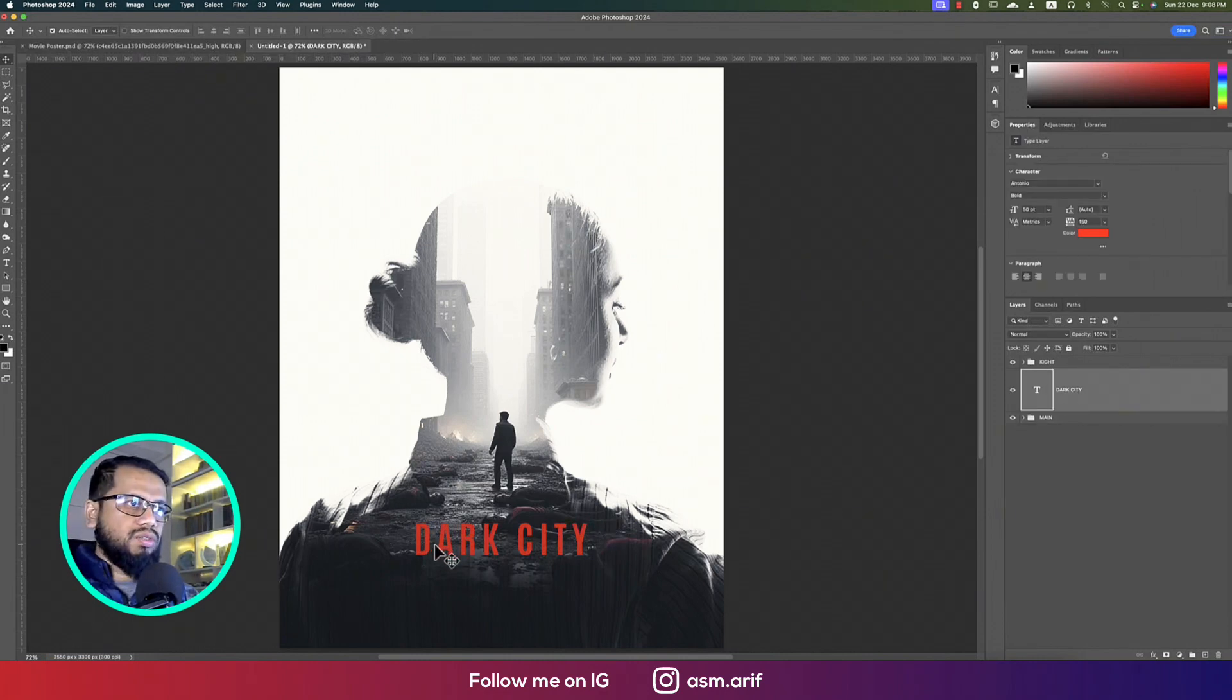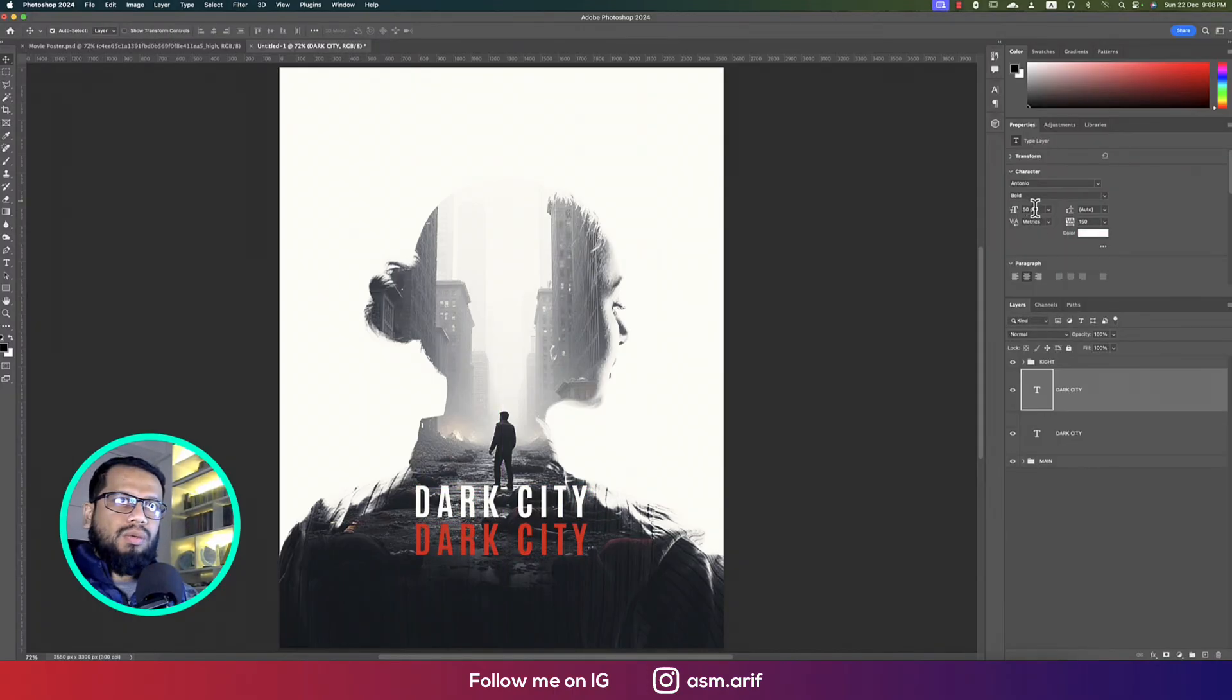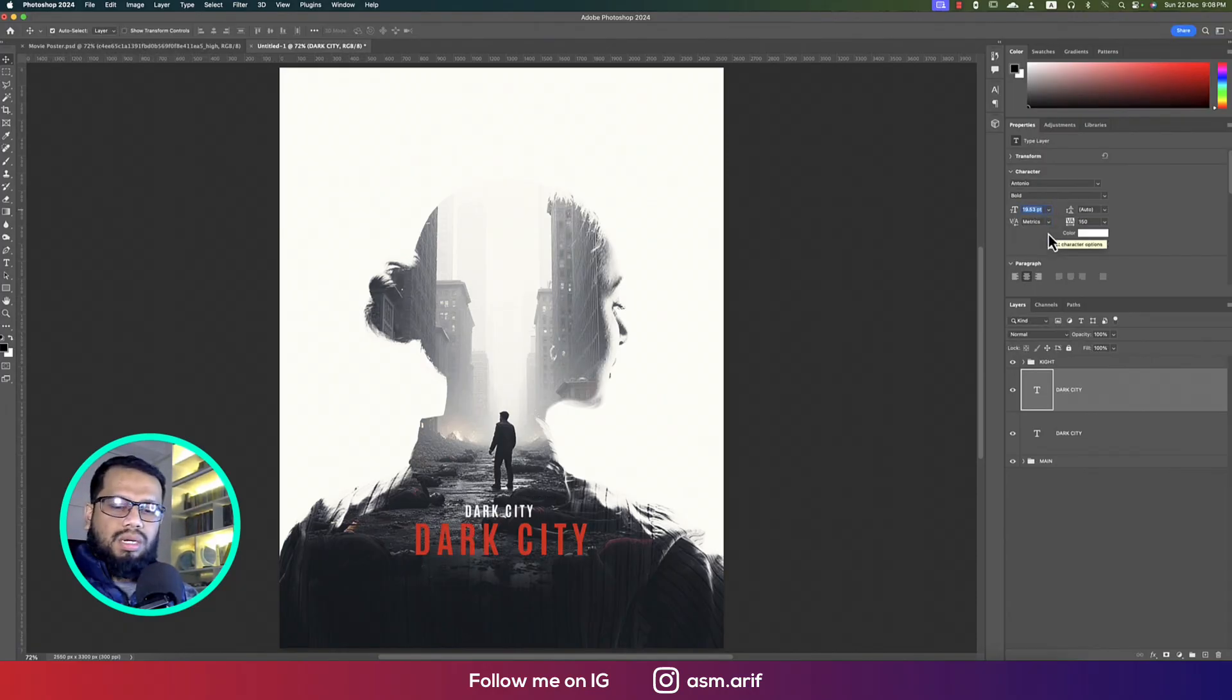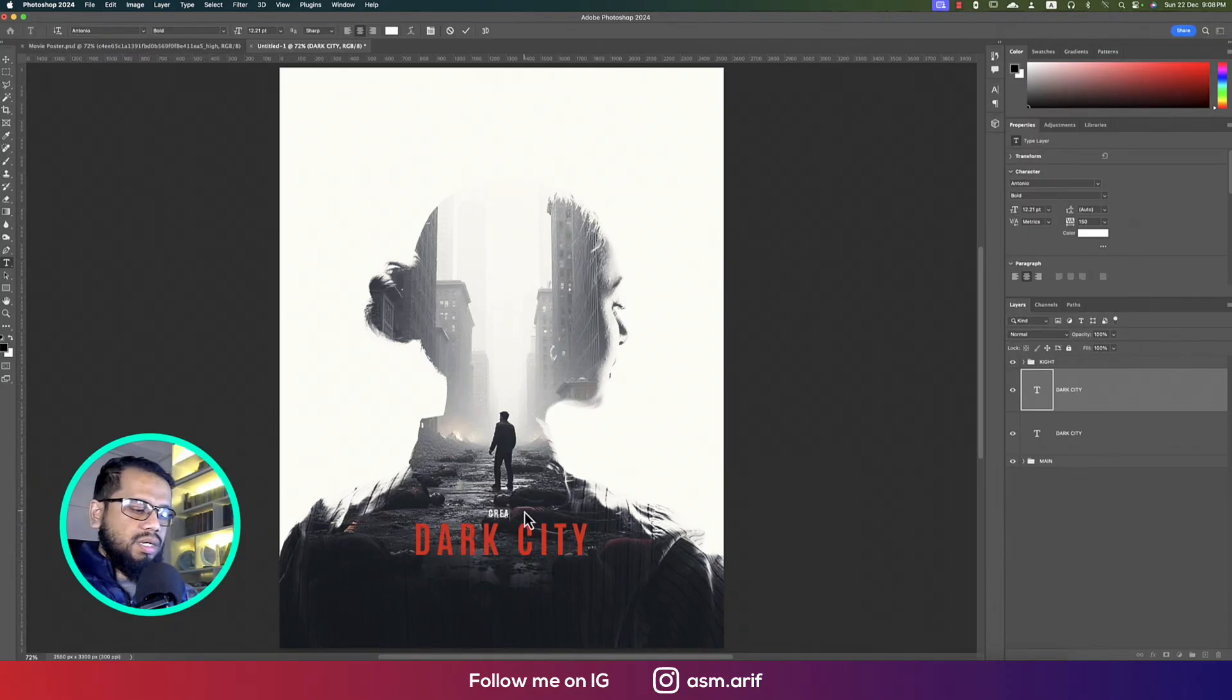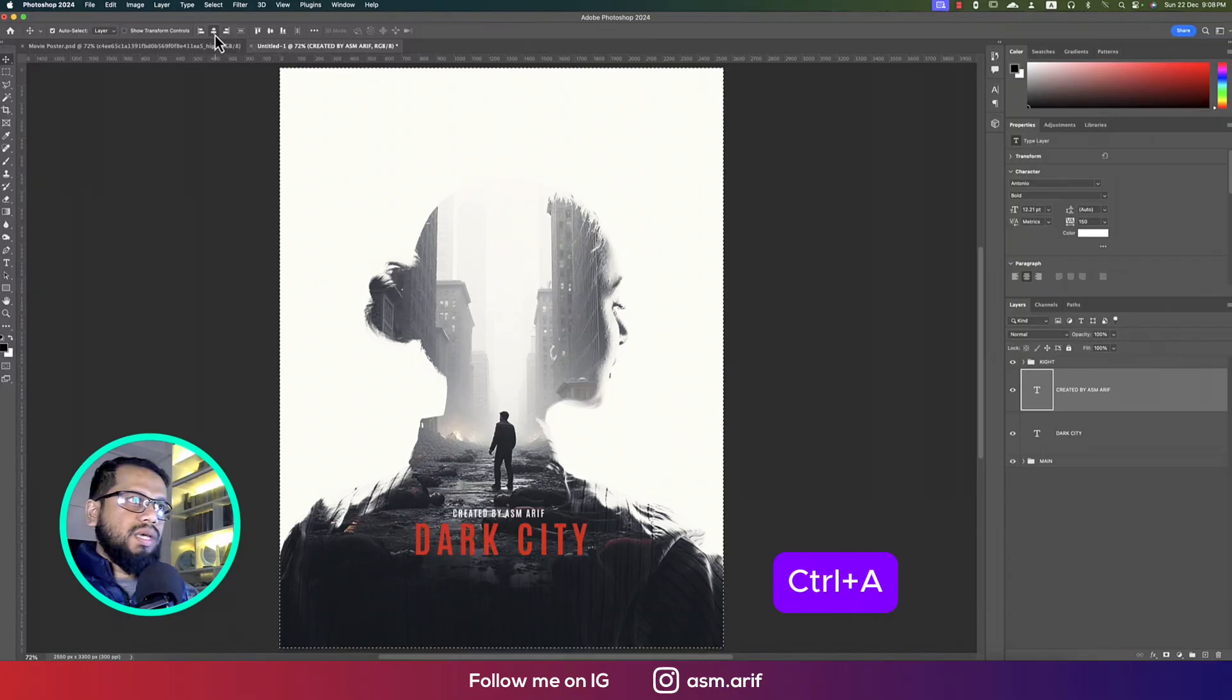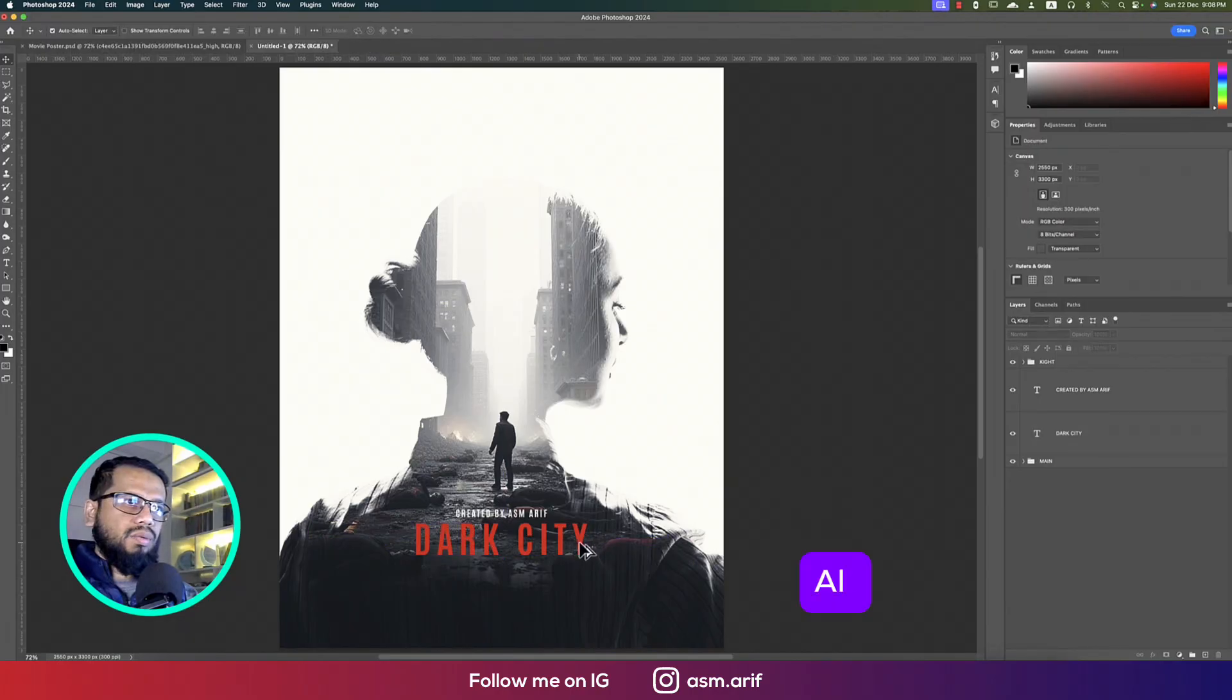Again going to the Text tool, press Alt or Option button to copy these things. I'll make it white. Now I'll make the font size divide by 1.6, and again divide by 1.6. Now I'll provide here 'created by ASM Arif.' Press Ctrl or Command A, making it middle. Dark City making it middle, that's fine.